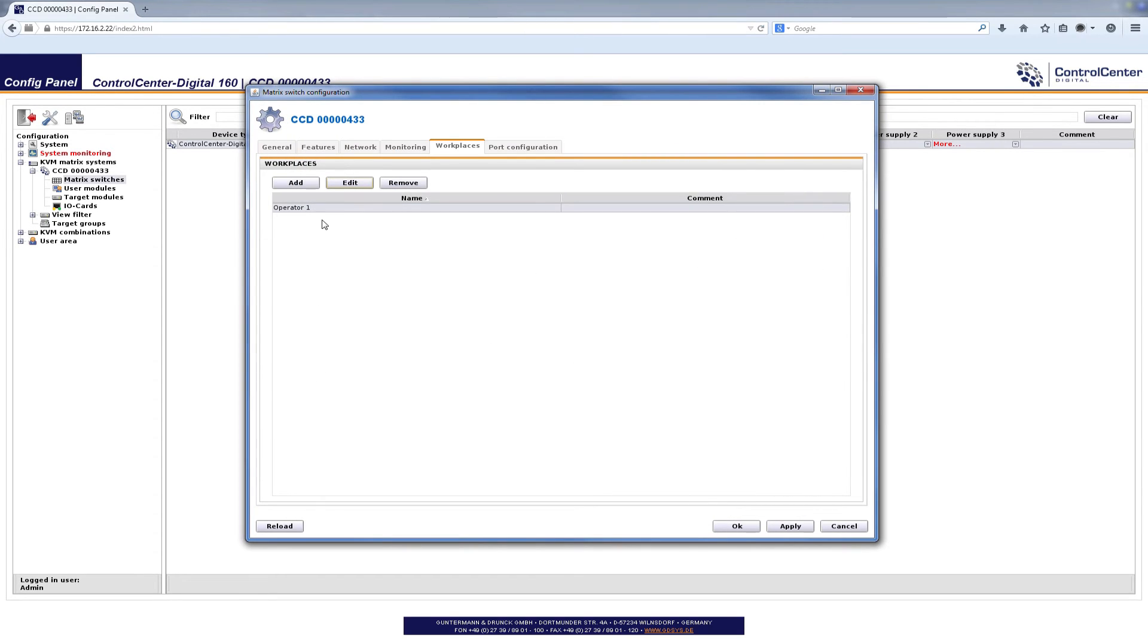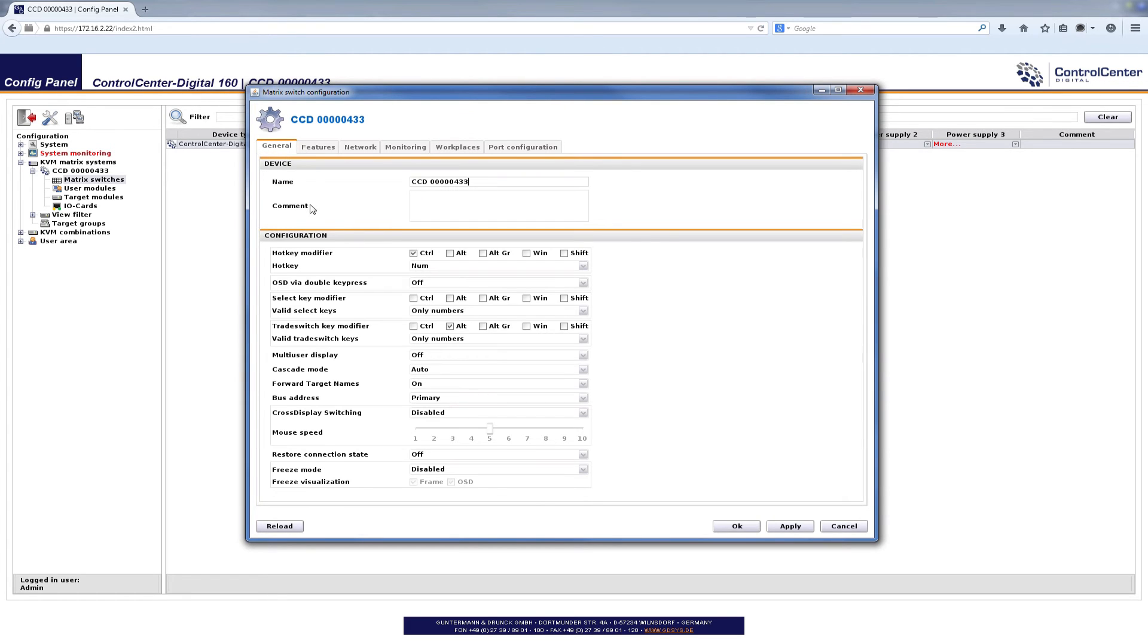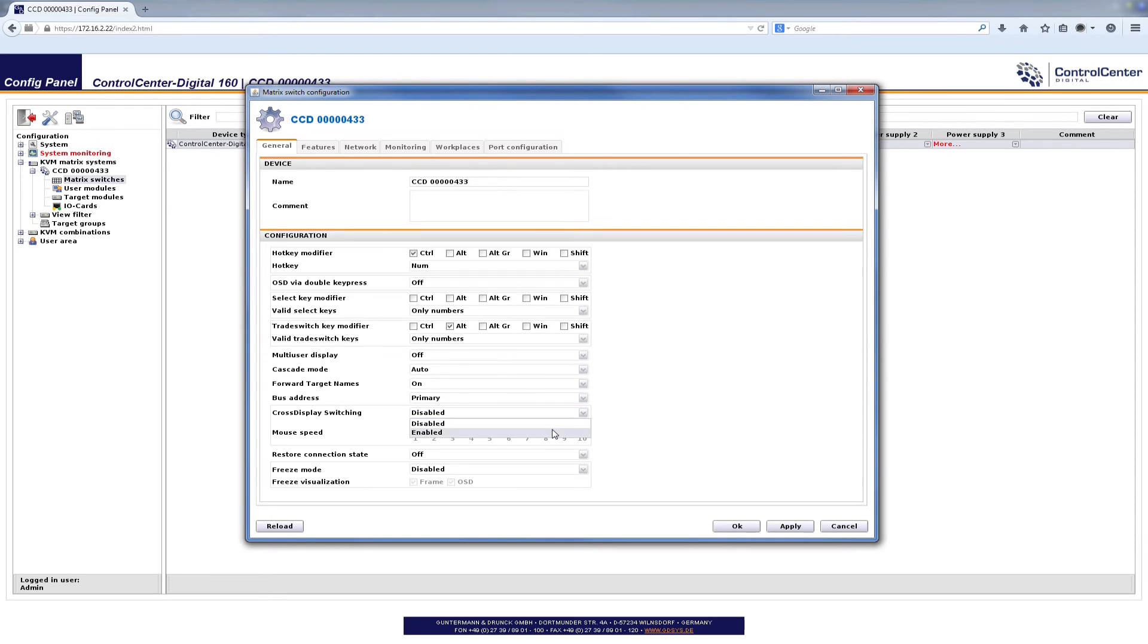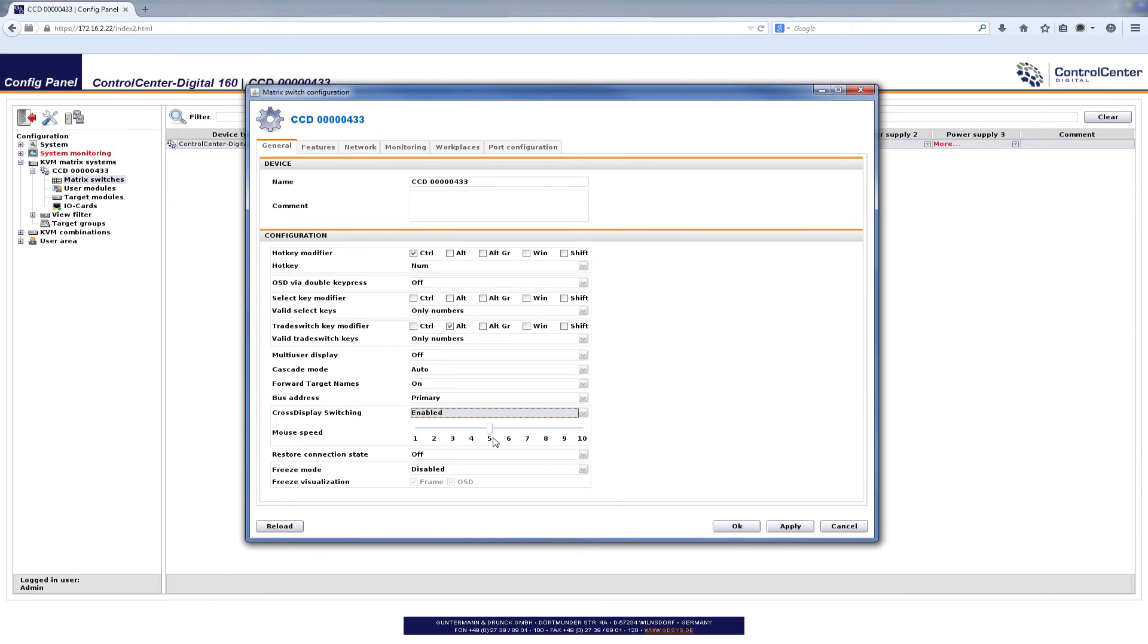And so the system now knows, controls in the digital knows how the screens are arranged. We have to do something more to enable cross display switching because here in default it is disabled as you see here. So in the tab general we have to give it an enabled and you see that that slider here for the mouse speed gets enabled. If we are doing that cross display switching thing we are taking over the mouse speed so no longer the operating system is controlling it.